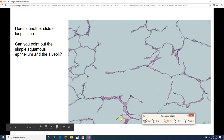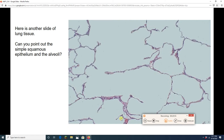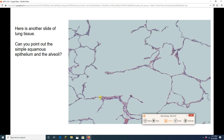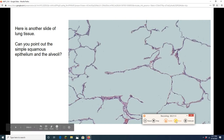Here is another slide of lung tissue. I want you to hit the pause button, touch your screen, point out an alveolus or two, and point out some simple squamous epithelia.